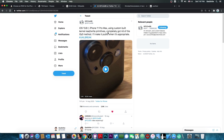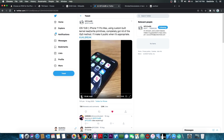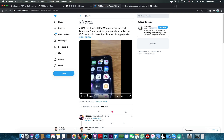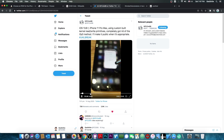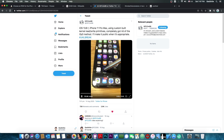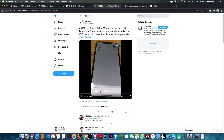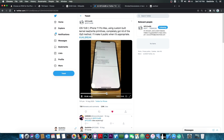This developer posted: 'iOS 13.6.1 iPhone 11 Pro Max using custom built kernel read and write primitives, completely got rid of the TFP0 method. I'll make it public when it's appropriate. Hashtag jailbreak.' He is showing how he jailbreaks his device on 13.6.1 with his application, which is actually quite cool.